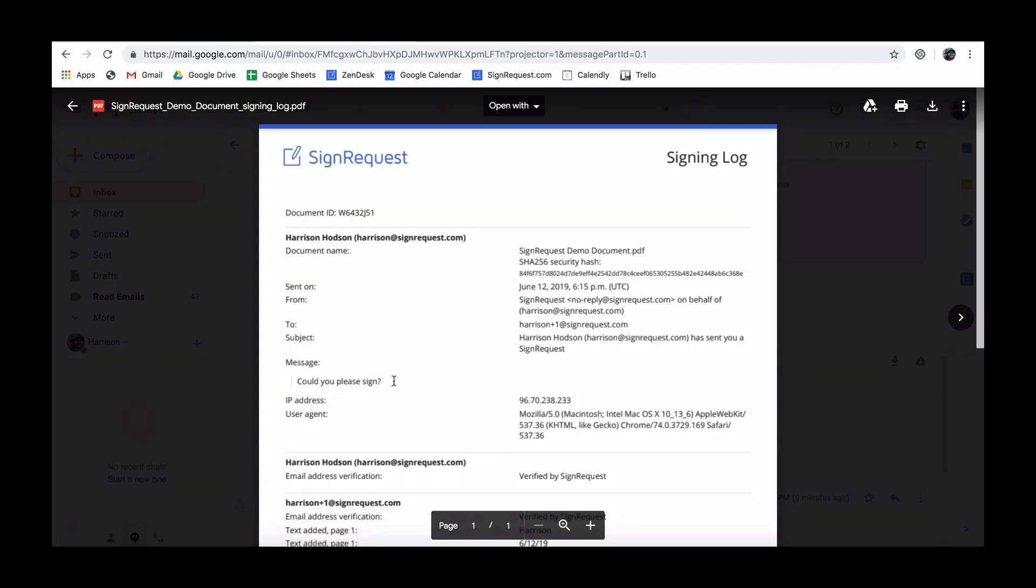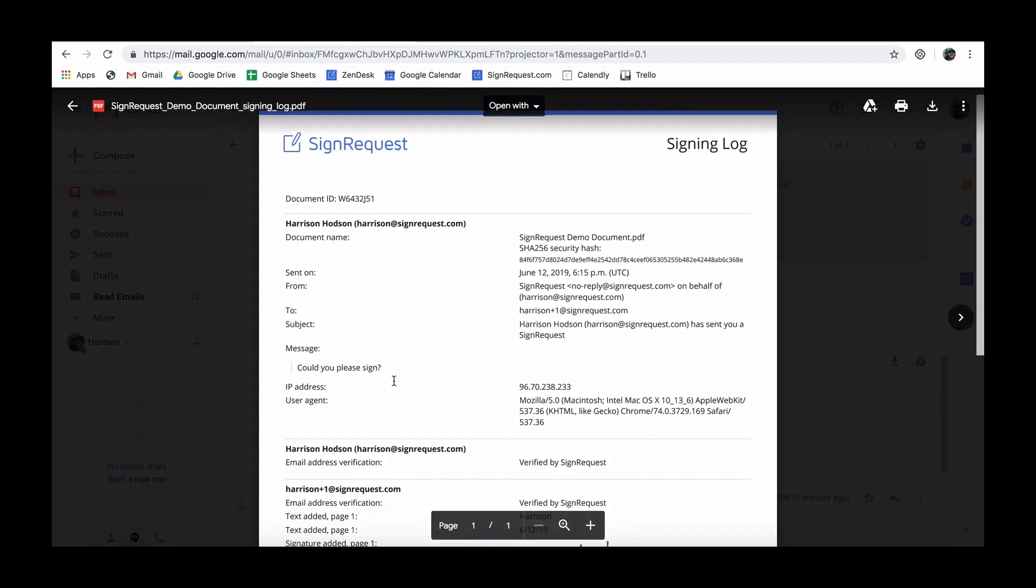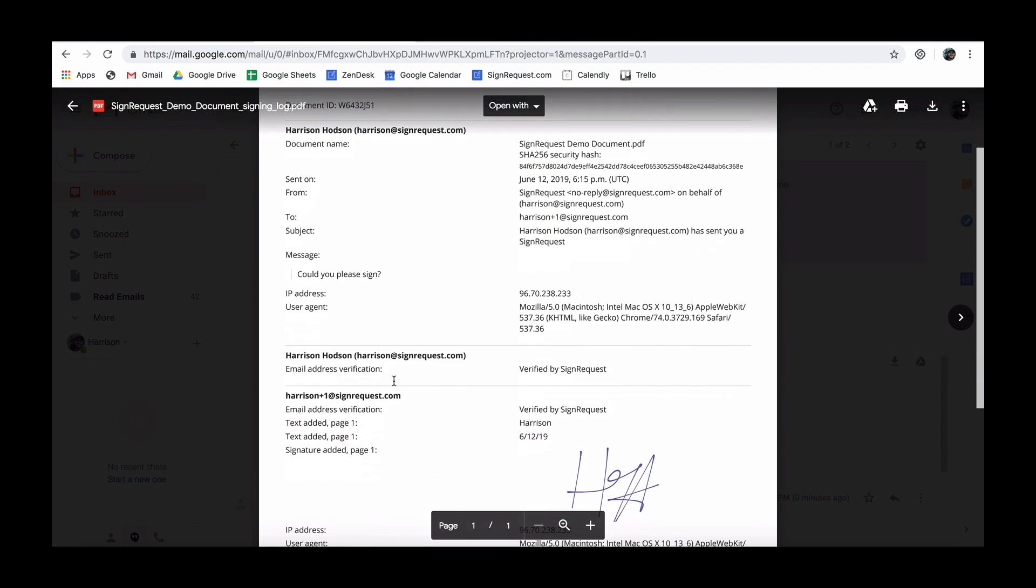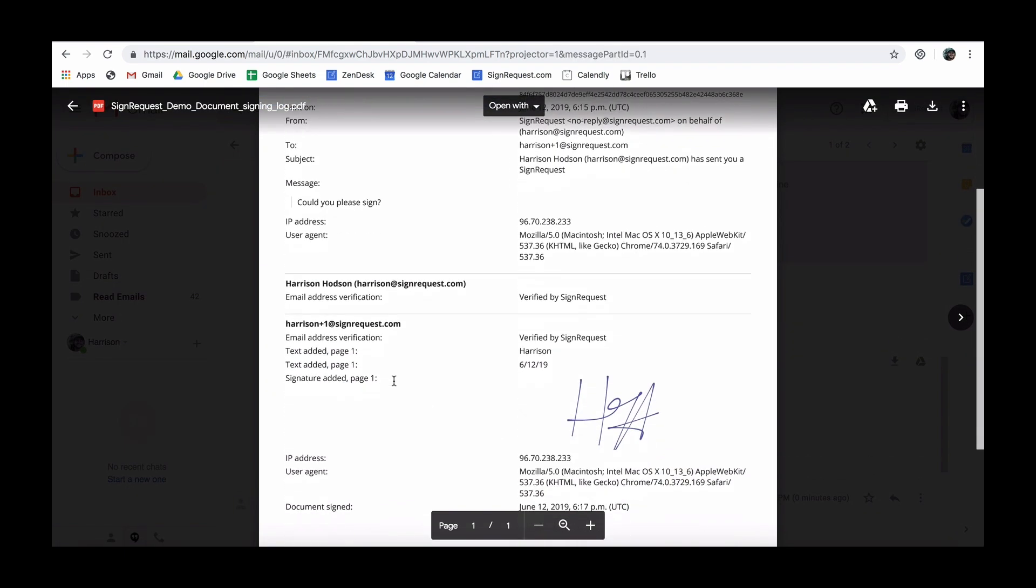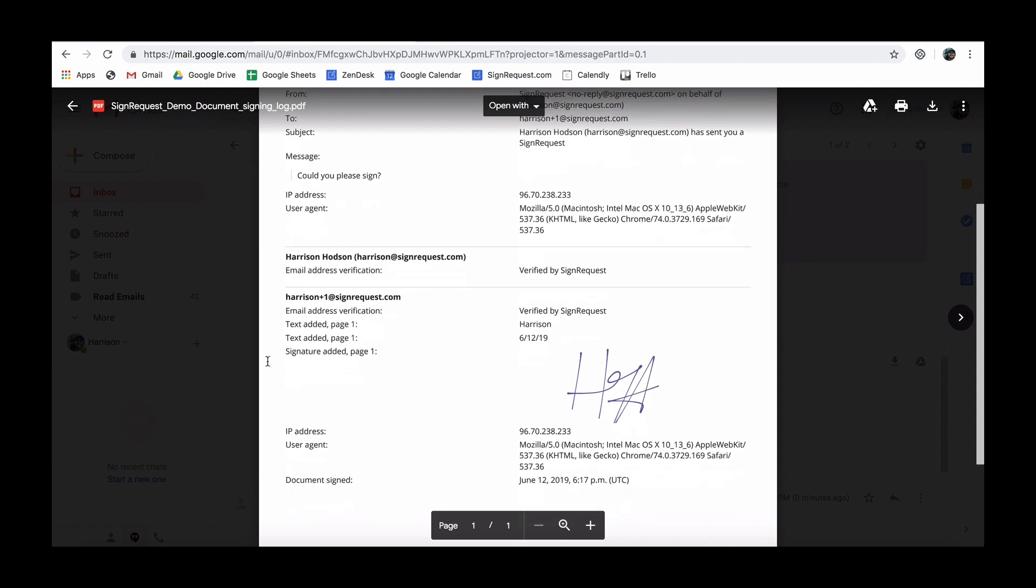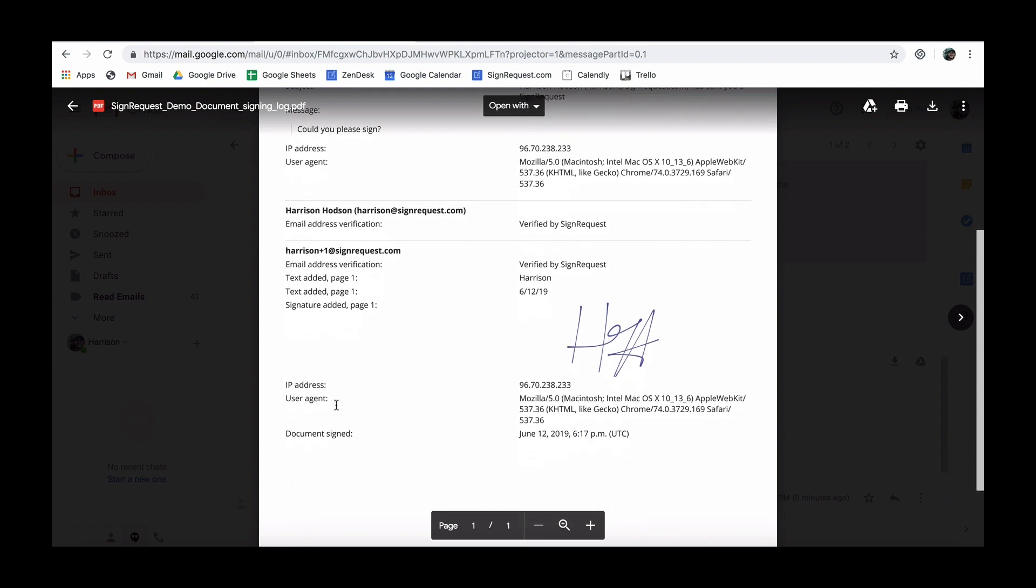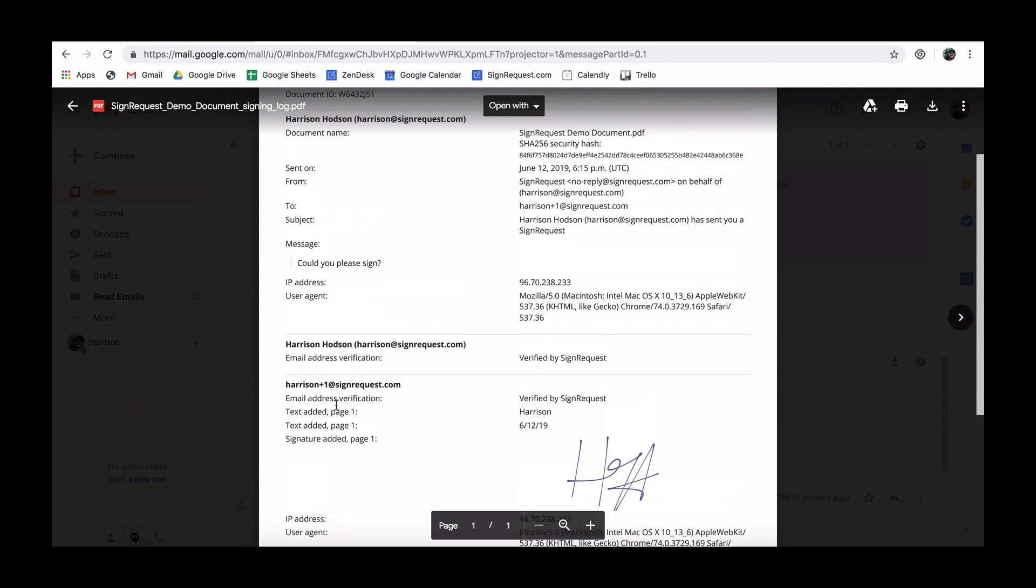The signing log offers additional information regarding the signing process, like IP number, email address and added input.